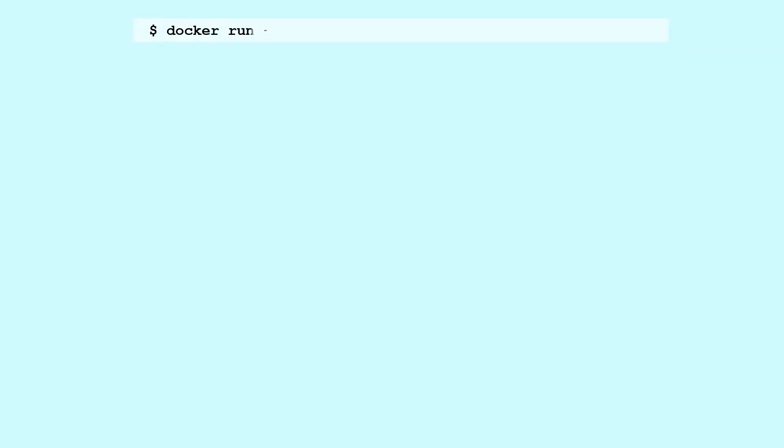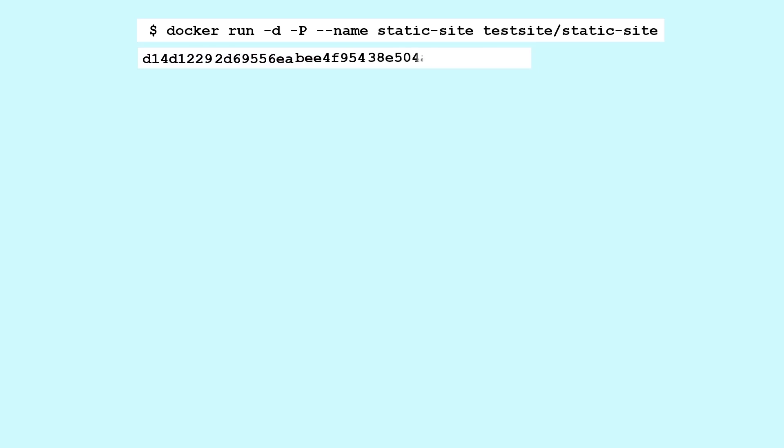$ docker run -d -P --name static-site test-site/static-site d14d1229 2d69556eab4f95438e504afb7b02818